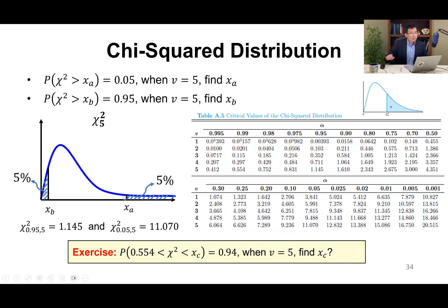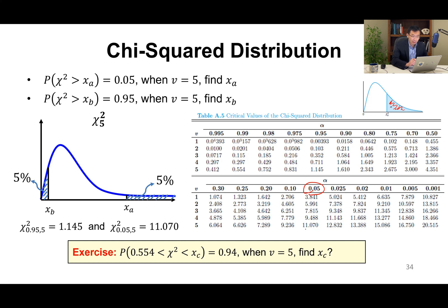Let's do some exercises. The first one: the probability that chi-square is greater than xa equals 5%. We want to find xa, with degree of freedom equal to 5. Because this is the upper tail, alpha equals 5%. Looking up the table at degree of freedom 5 and alpha = 5%, the answer is xa = 11.07.